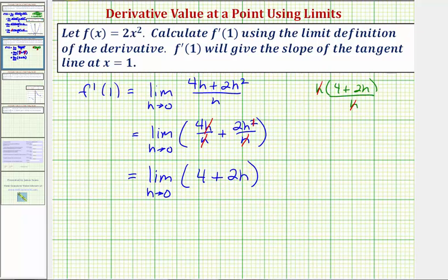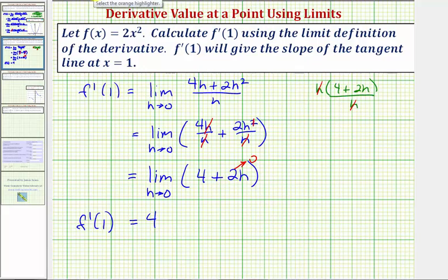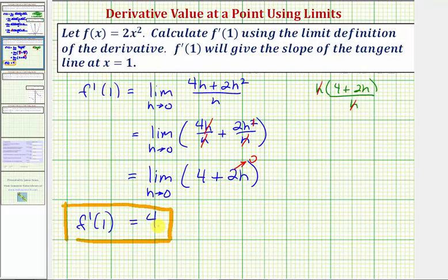Finally, as h approaches zero, two h approaches zero, and therefore our limit equals positive four. So f prime of one is equal to positive four, meaning our derivative function value is four when x equals one, which gives us the slope of the tangent line to our function at x equals one.